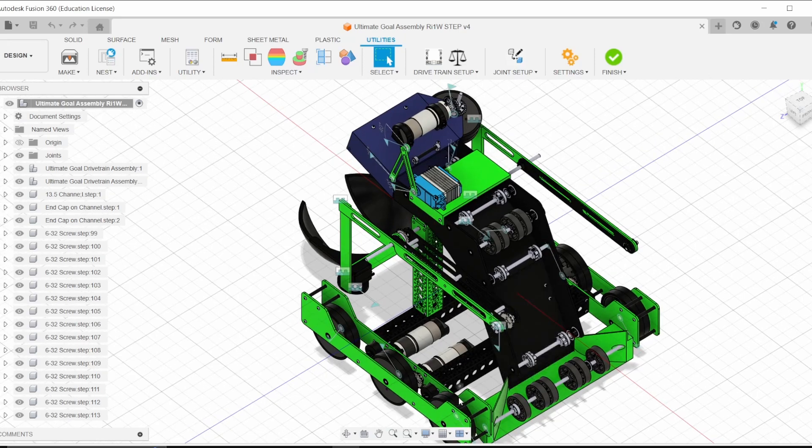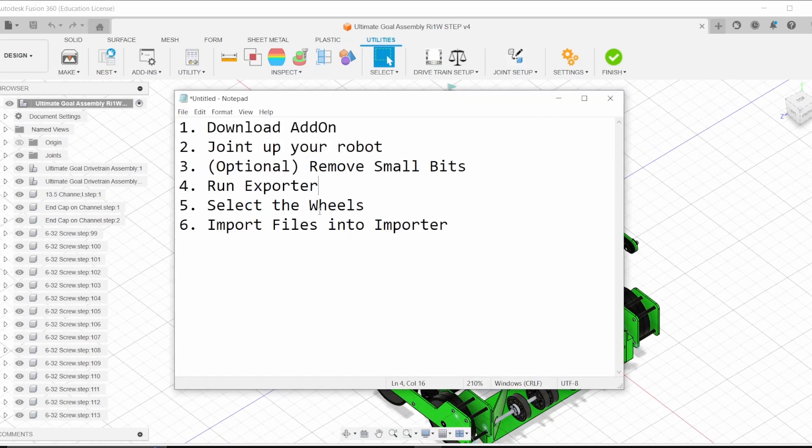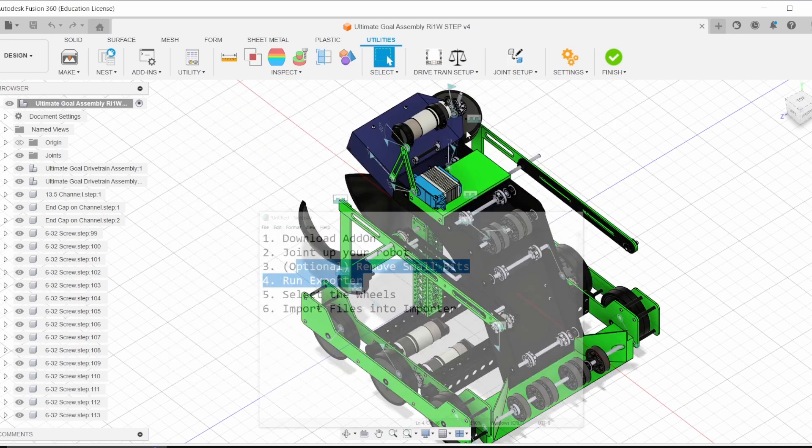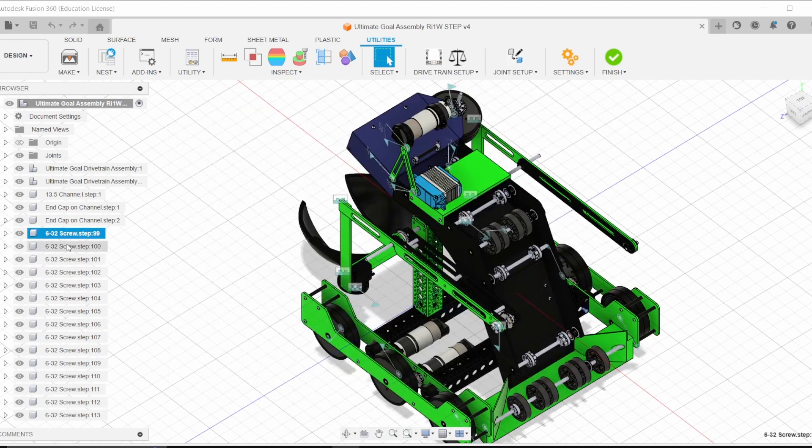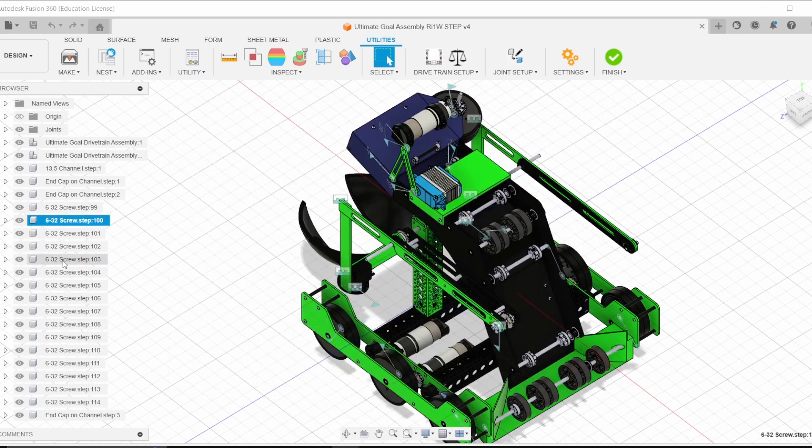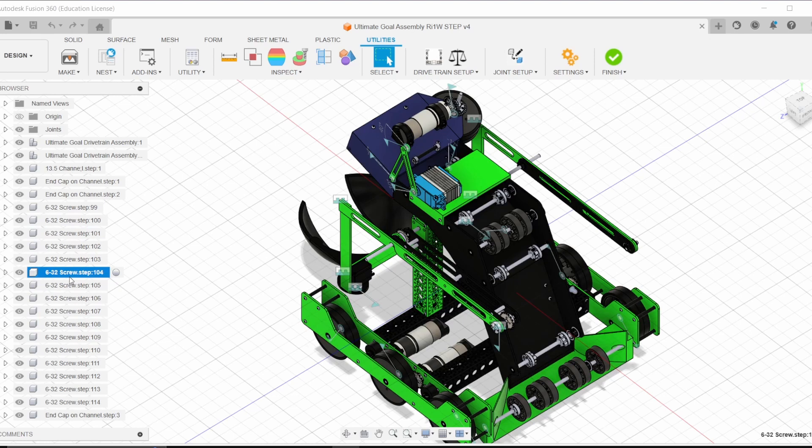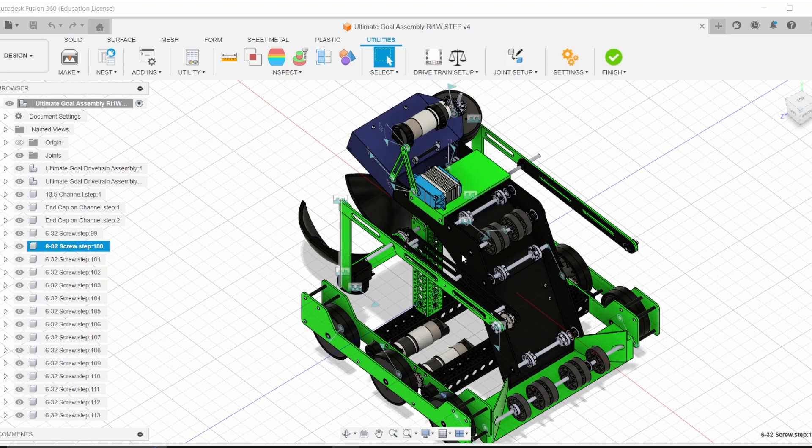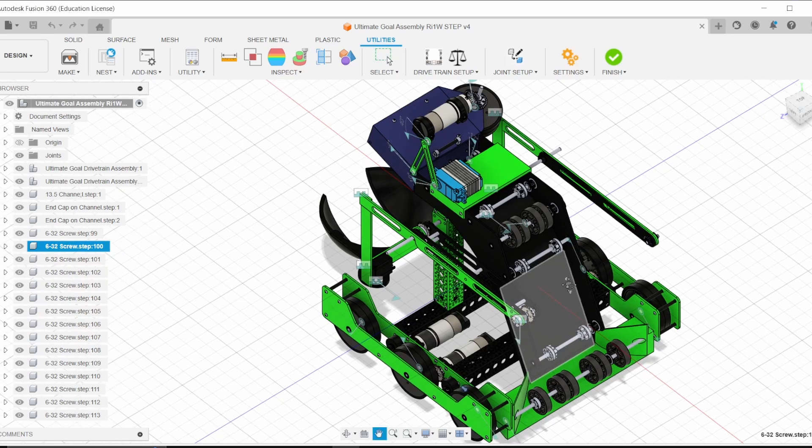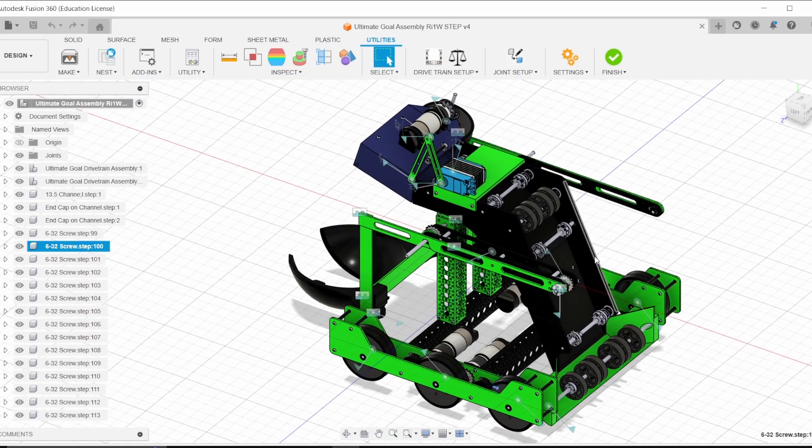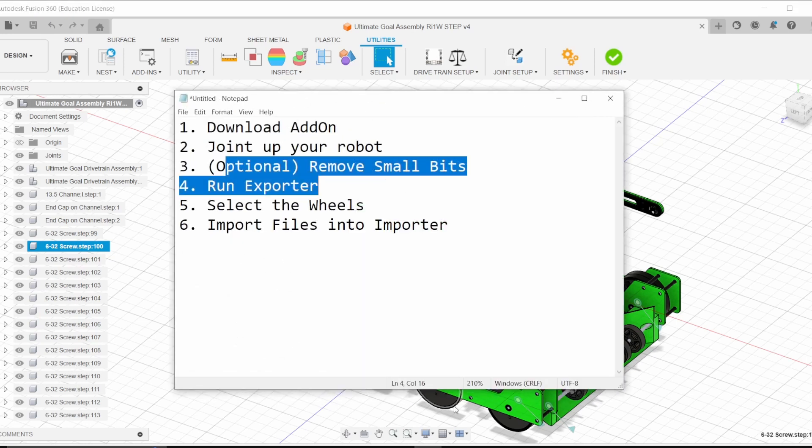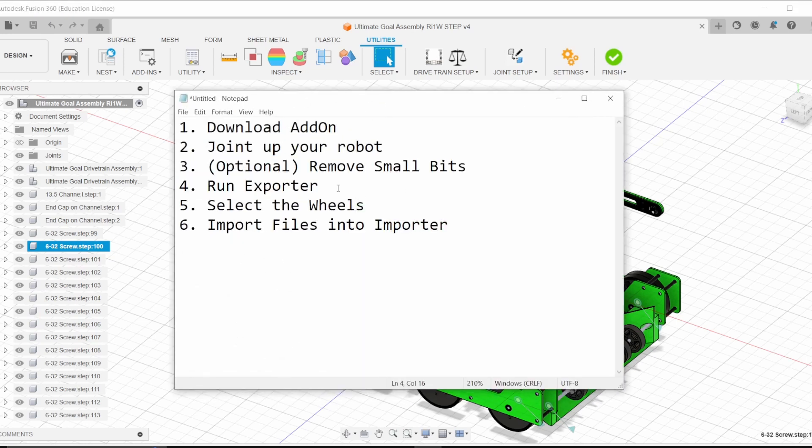And then another thing, let me look at my list here, joint up your robot. Optionally, you can remove the small bits of the robot. So you can see that there's a lot of screws here and essentially that's just going to be very complicated for this simulator to be able to handle. And so then what you can do is you can either remove them now and just get rid of all the screws or the exporter that I have installed should be able to just remove the screws for me. So that's why it's optional.